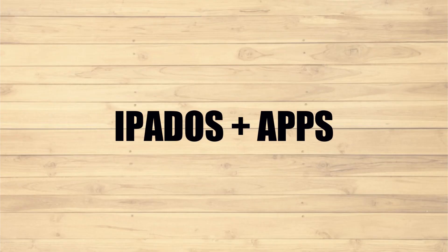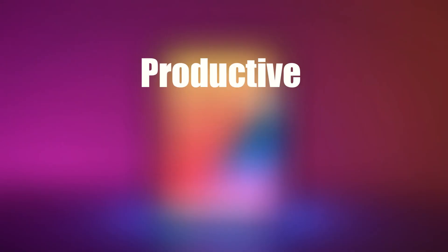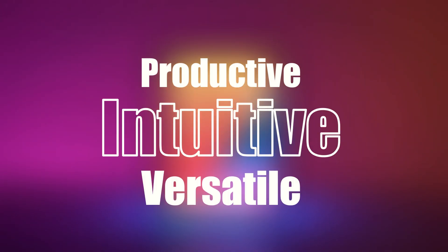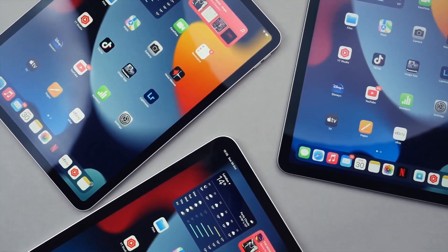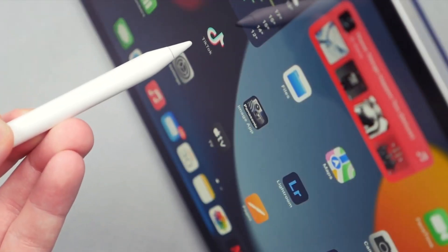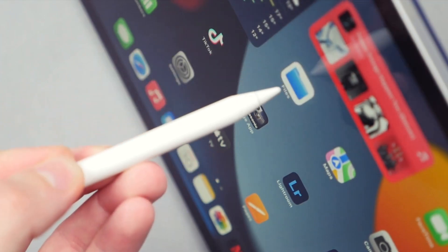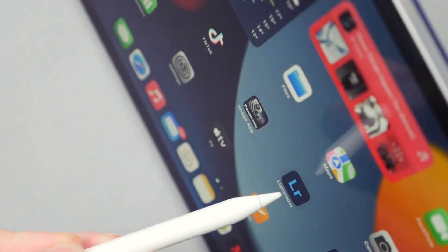iPadOS Plus Apps. iPadOS makes iPad more productive, intuitive, and versatile. With iPadOS, run multiple apps at once, use Apple Pencil to write in any text field with Scribble, and edit and share photos.